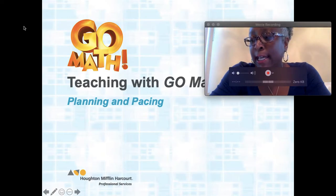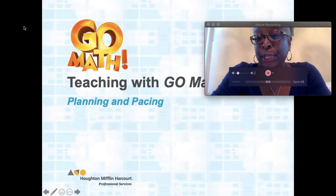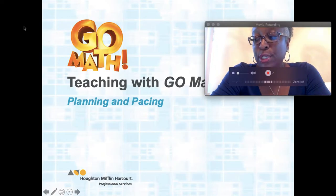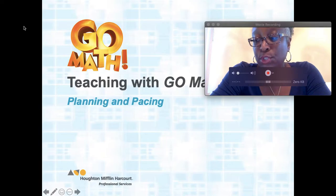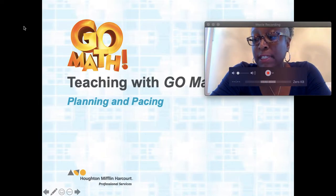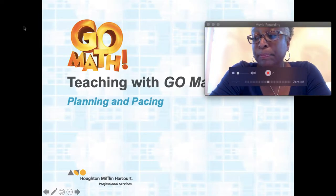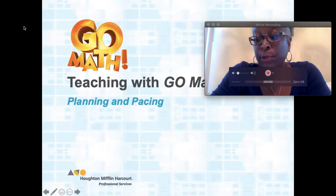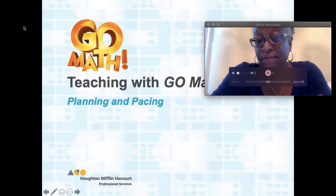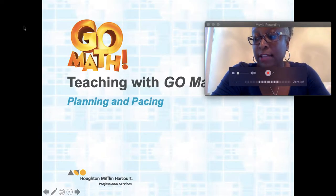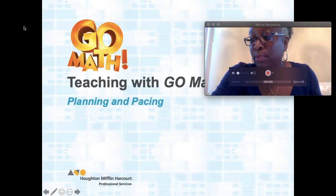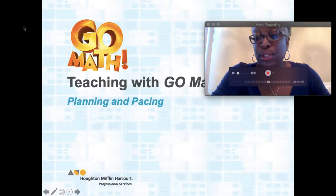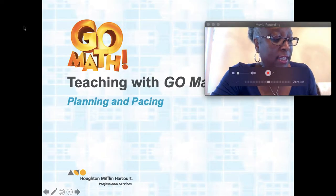I am Cassandra Washington, a professional learning consultant with Math Solutions. The purpose of this session is reviewing the teaching with GoMath, Planning and Pacing. We're going to review using the PowerPoint on Planning and Pacing first, and then together we will explore the resources available on Think Central.